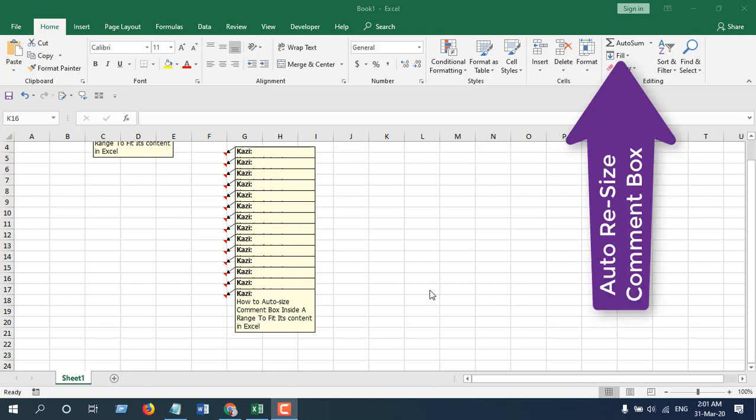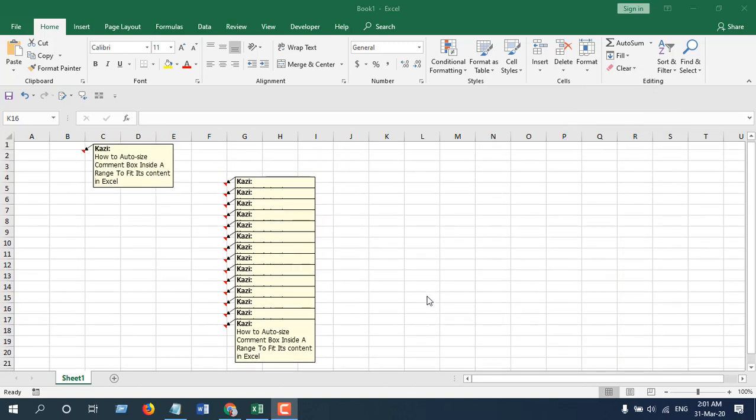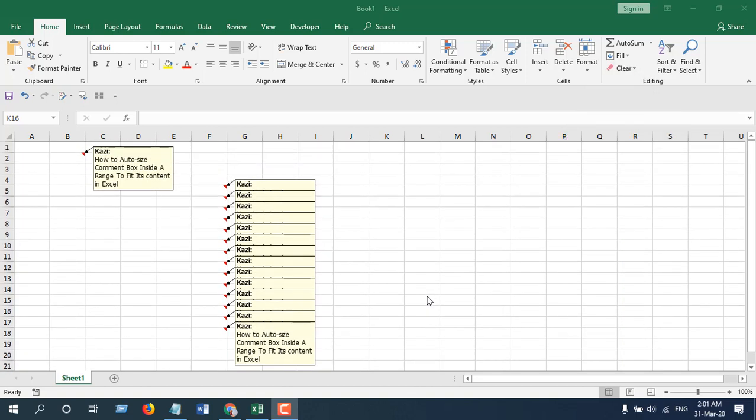In the previous video, I showed something similar, but you'll have to select a data range and then you can auto resize them. But in this tutorial, you are going to do it for the whole worksheet. Okay, let's get started.